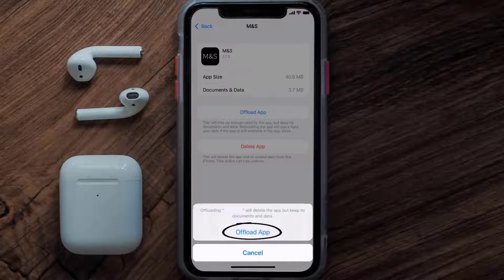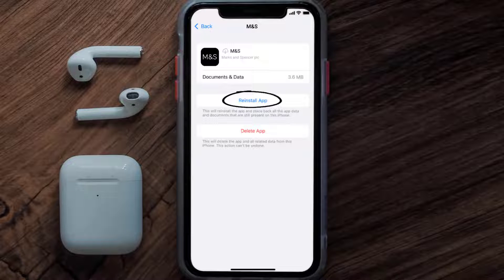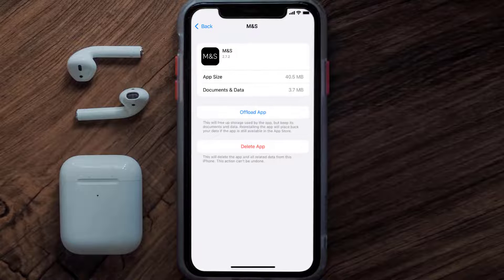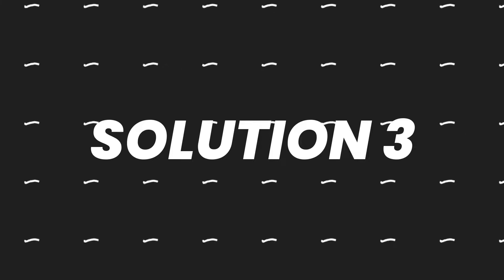Tap again to confirm. It'll take a bit for processing and then a Reinstall button will show up — simply tap on it to reinstall the app. This should fix the issue, but if it doesn't, you need to completely reinstall the app.